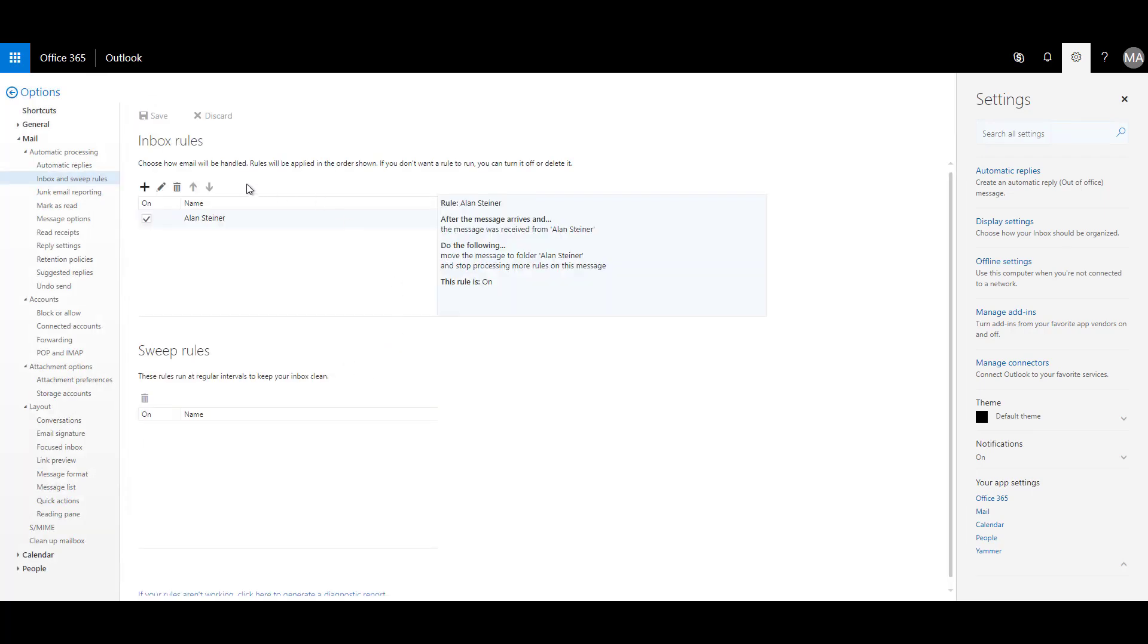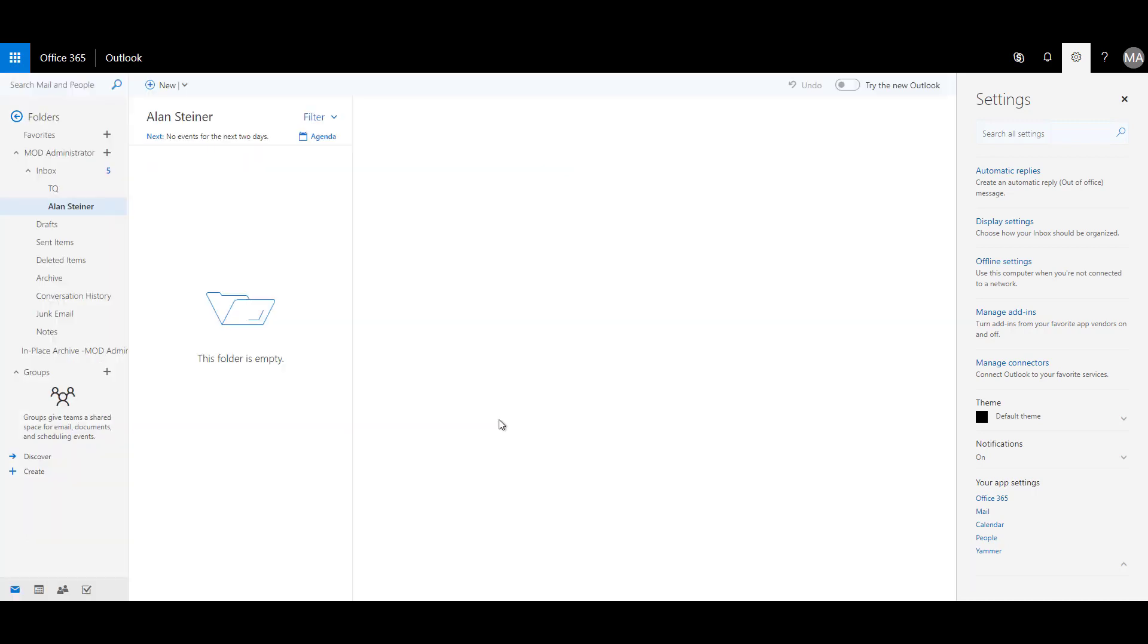So the rule is now created, enabled and in effect. So whatever mail that Alan Steiner sends will come into that Alan Steiner inbox, which then will be tracked by Dynamics 365.